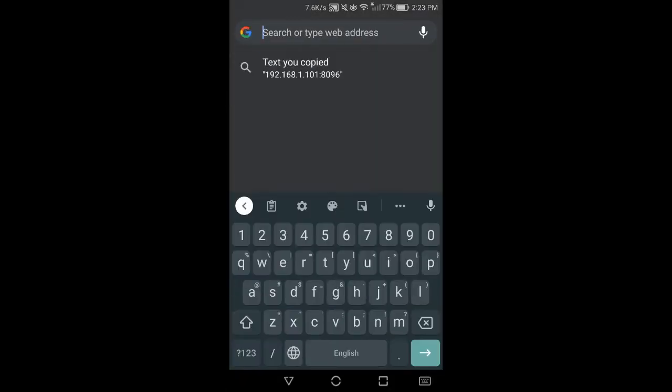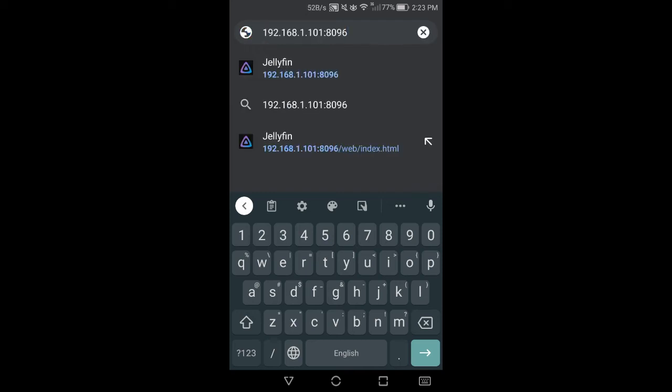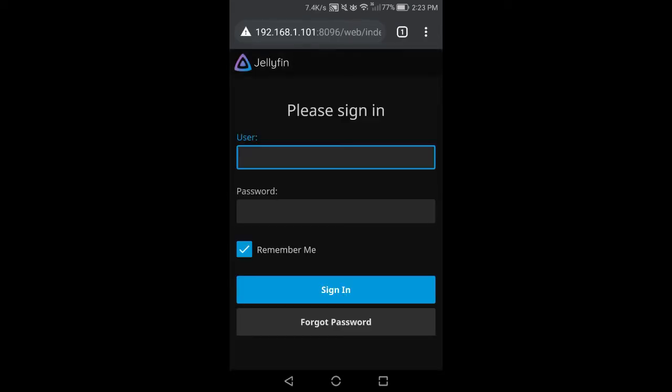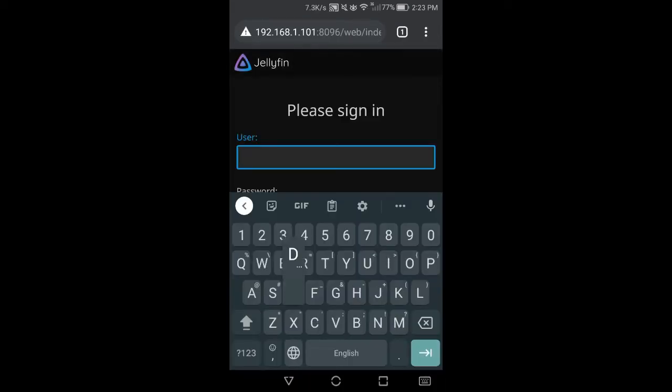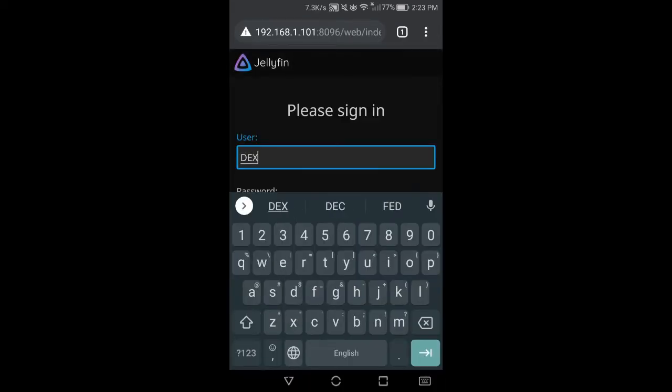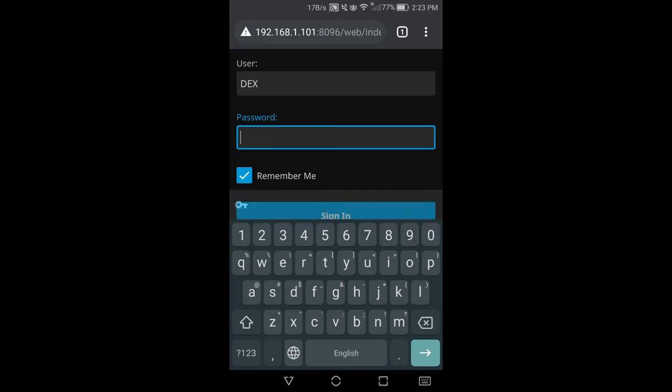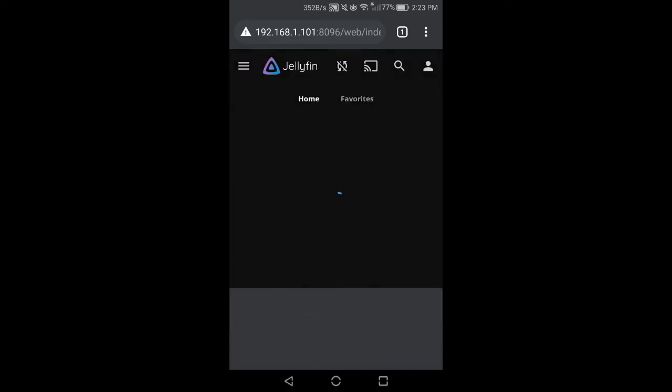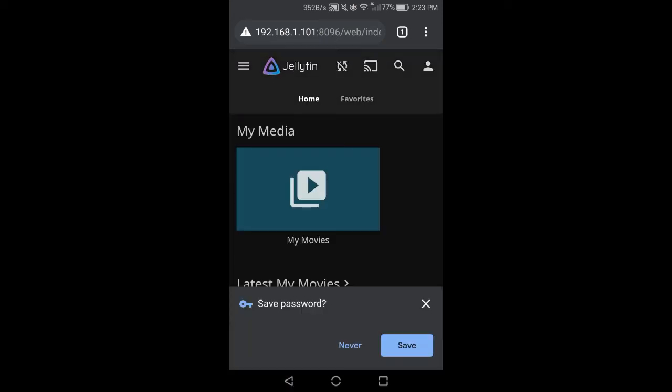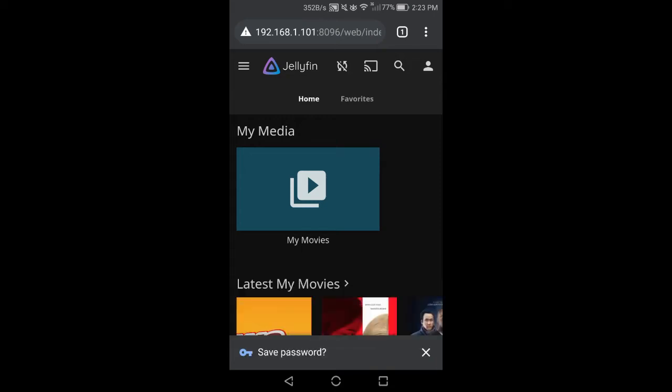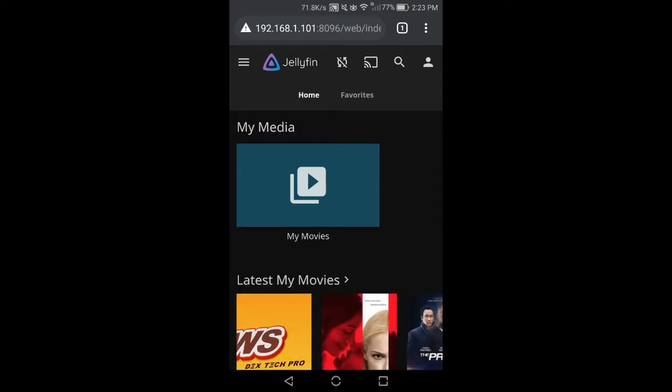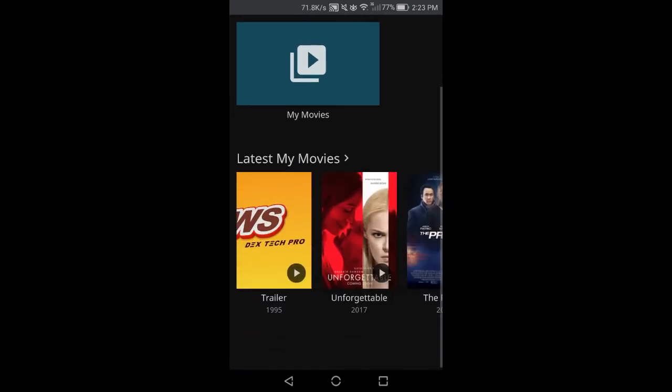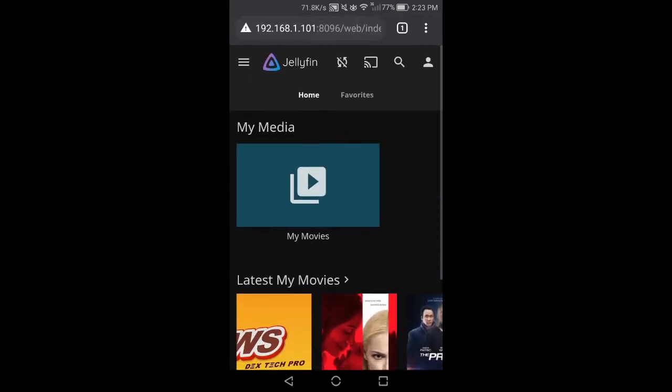Open up Chrome, then type 192.168.1.101:8096, which is the port number, and Enter. Enter the same username and password we already made minutes ago when we configured Jellyfin, then tap on Sign In.